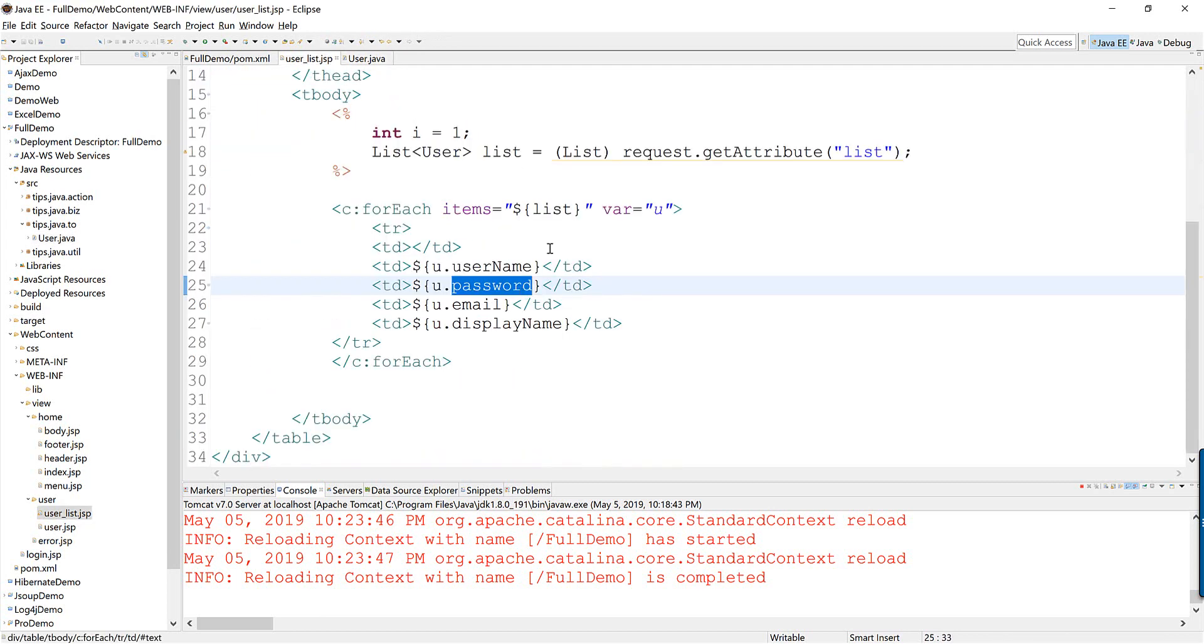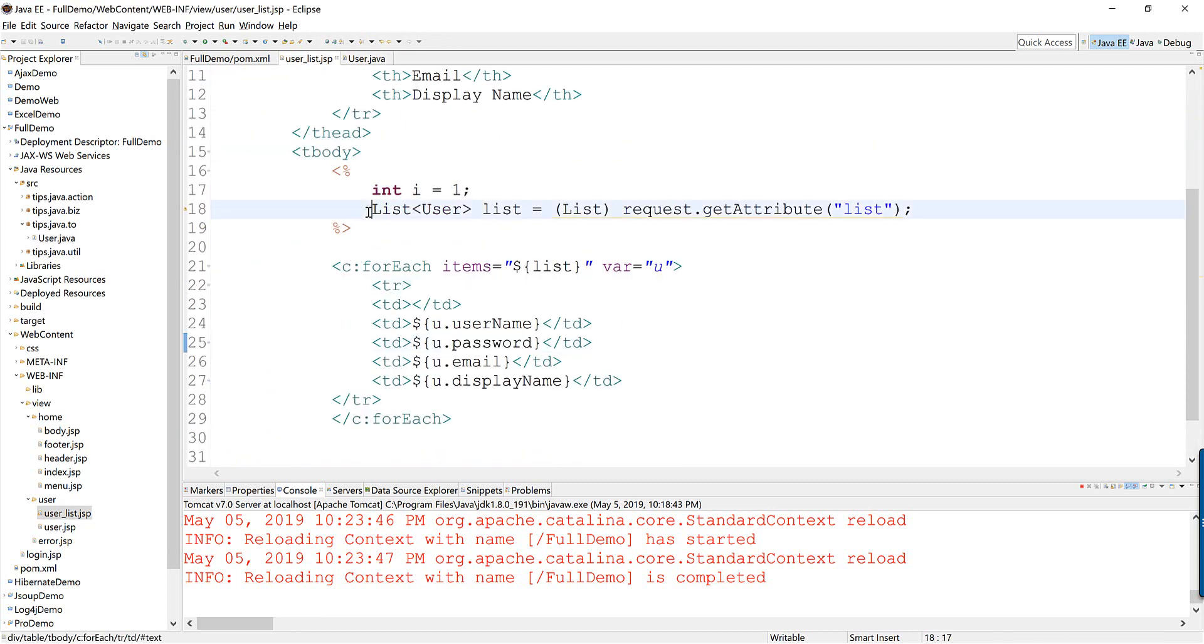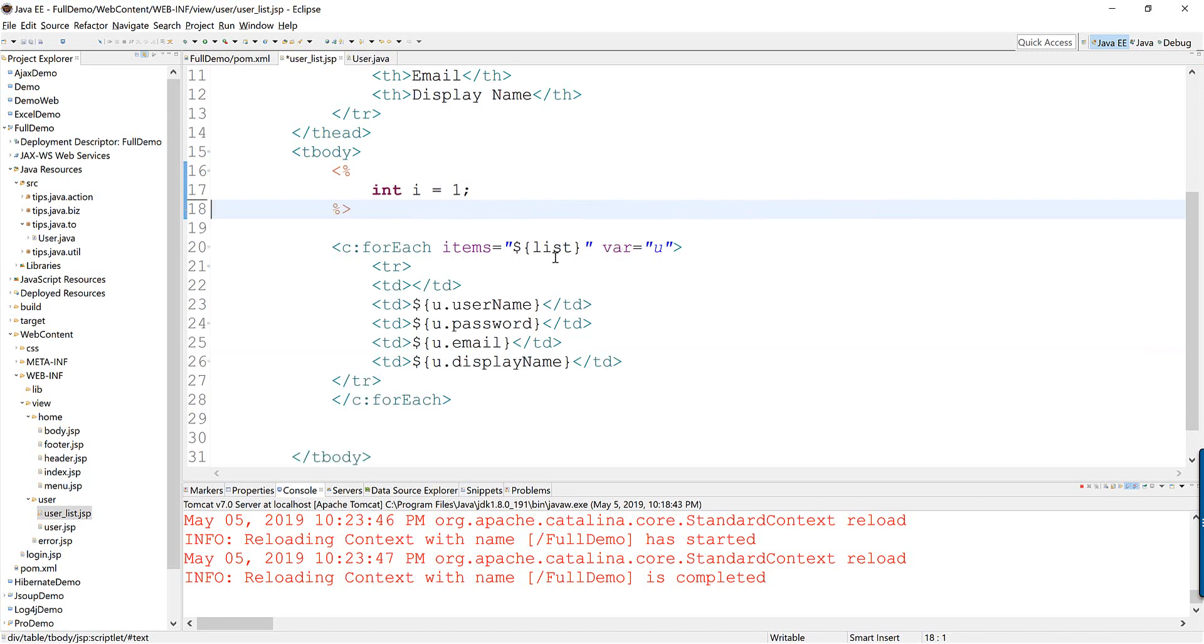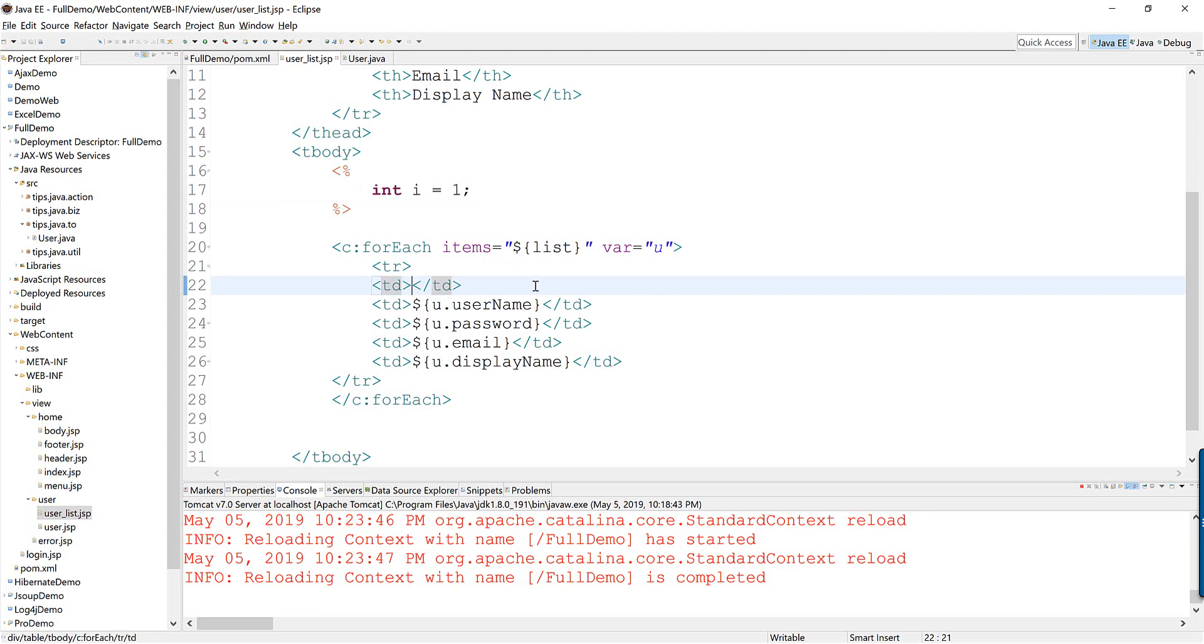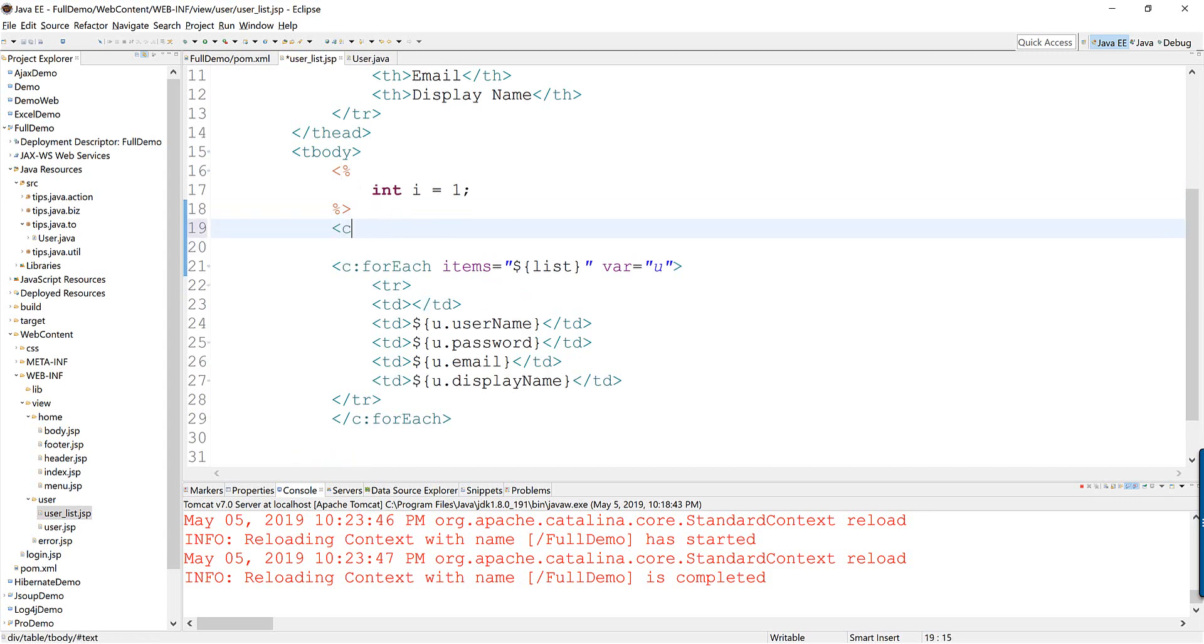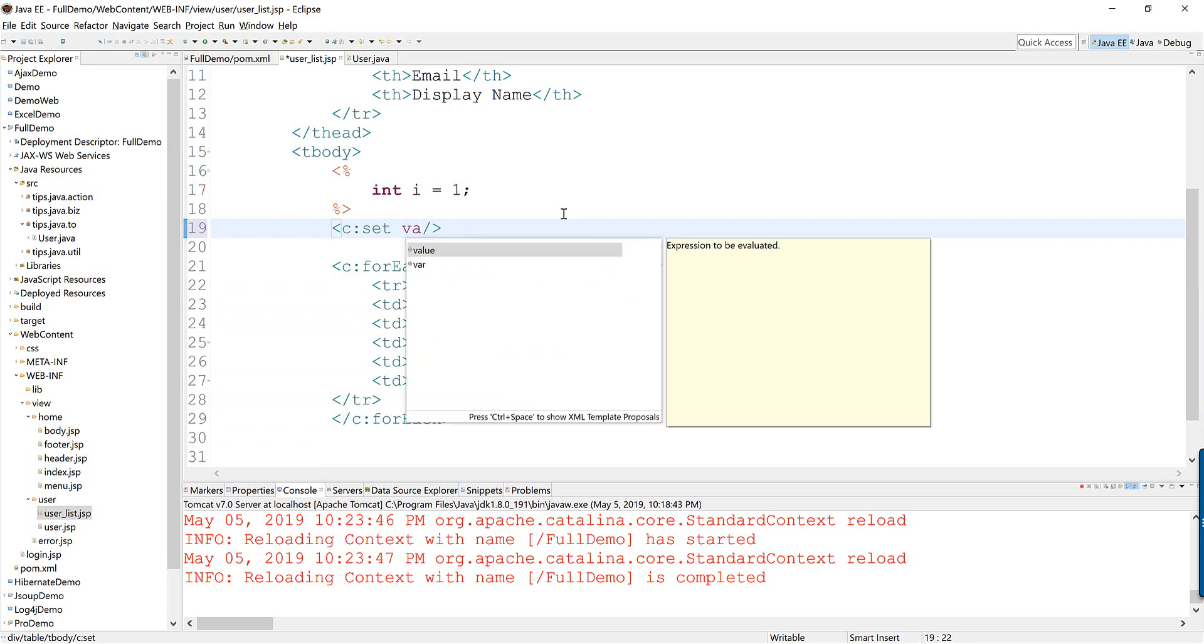I will remove this one. And with this one how you can index you need to use a variable. And you need to enter c:set. And you need a variable.